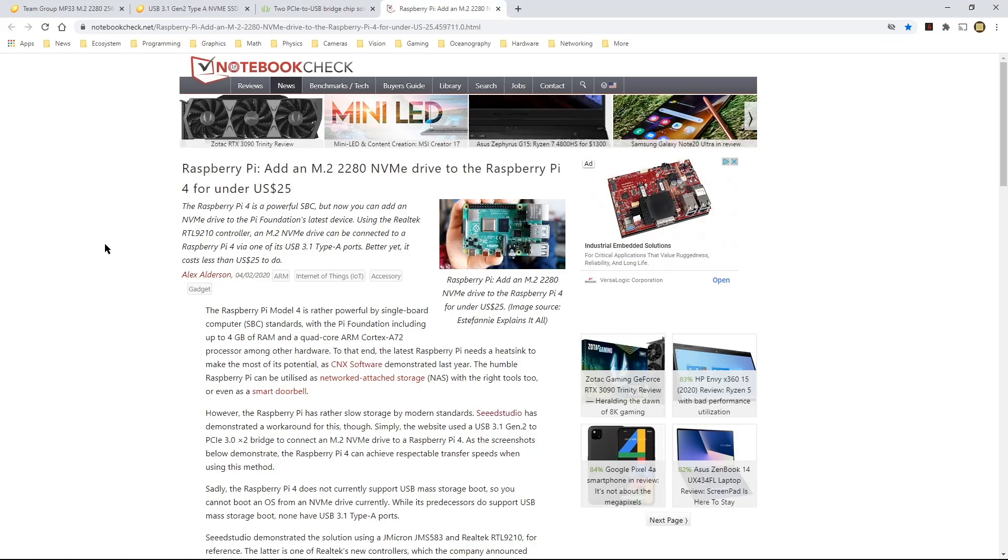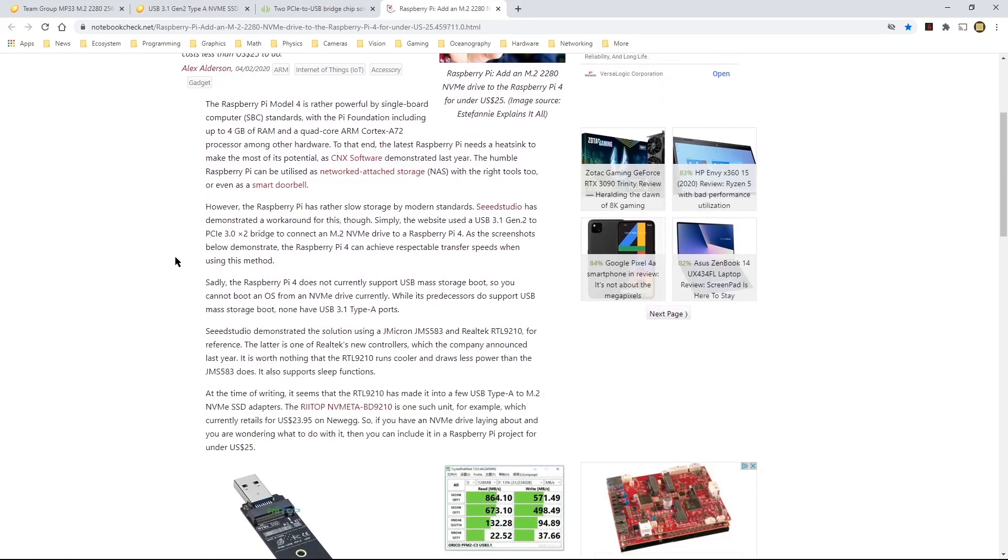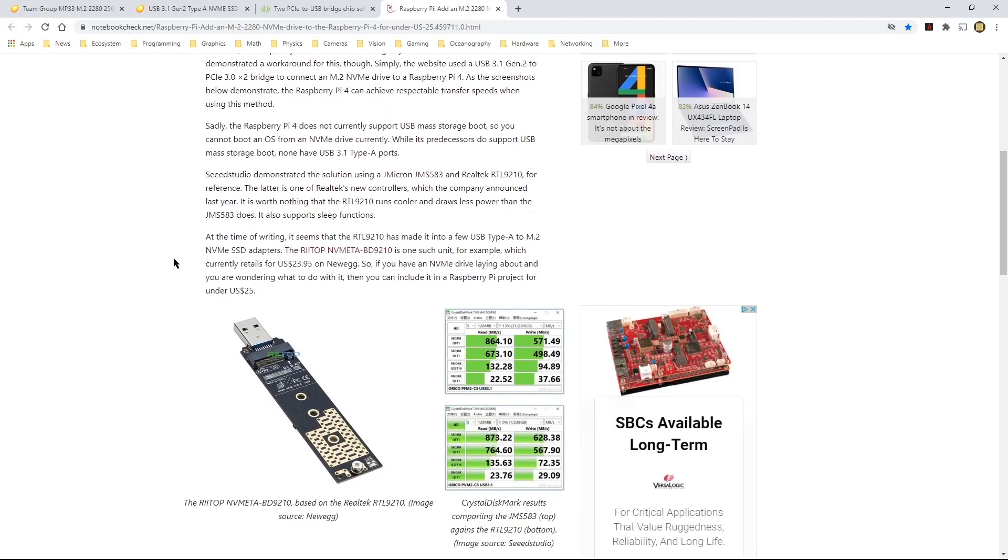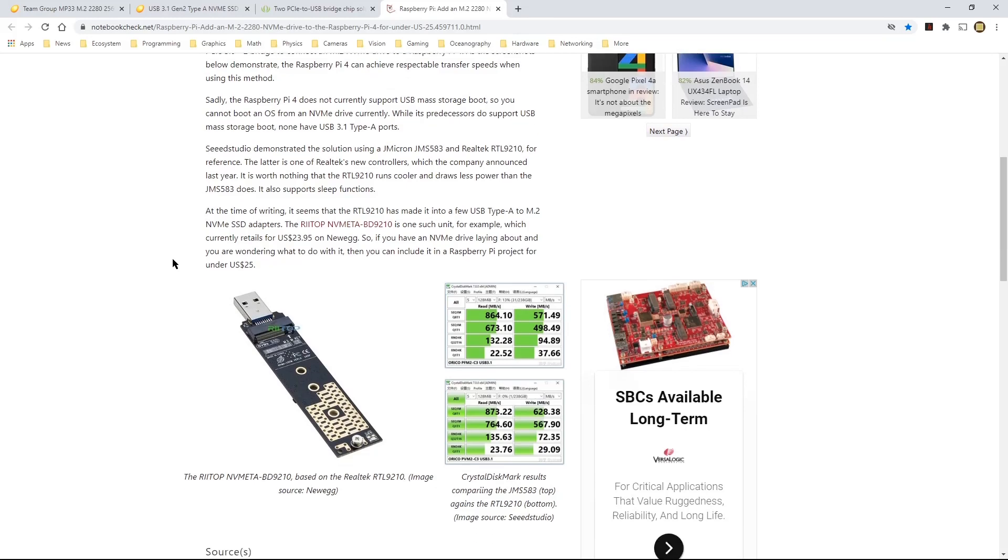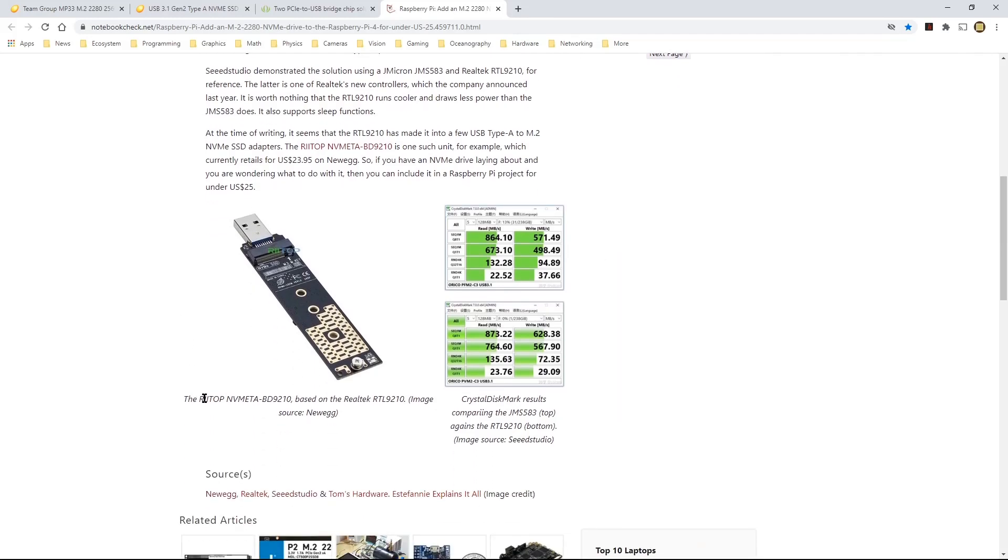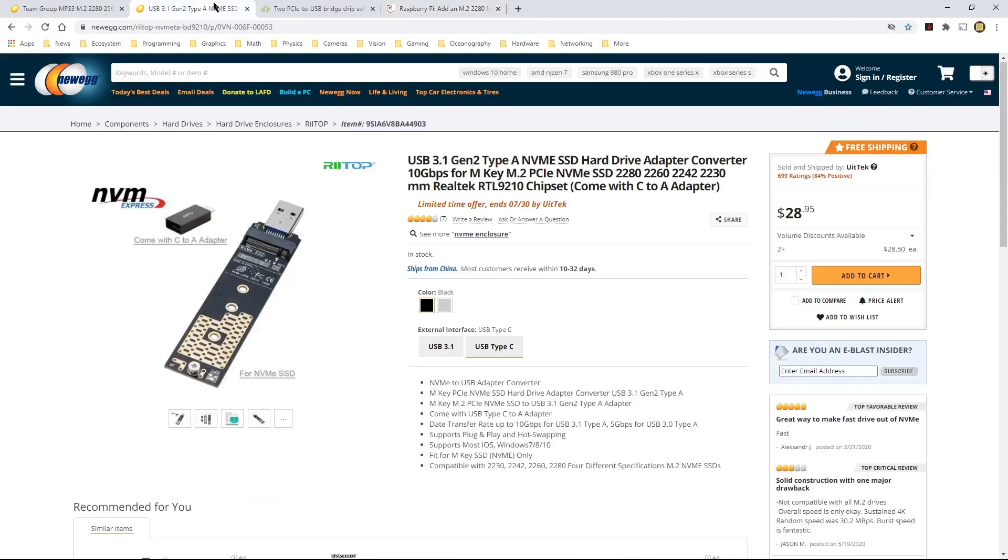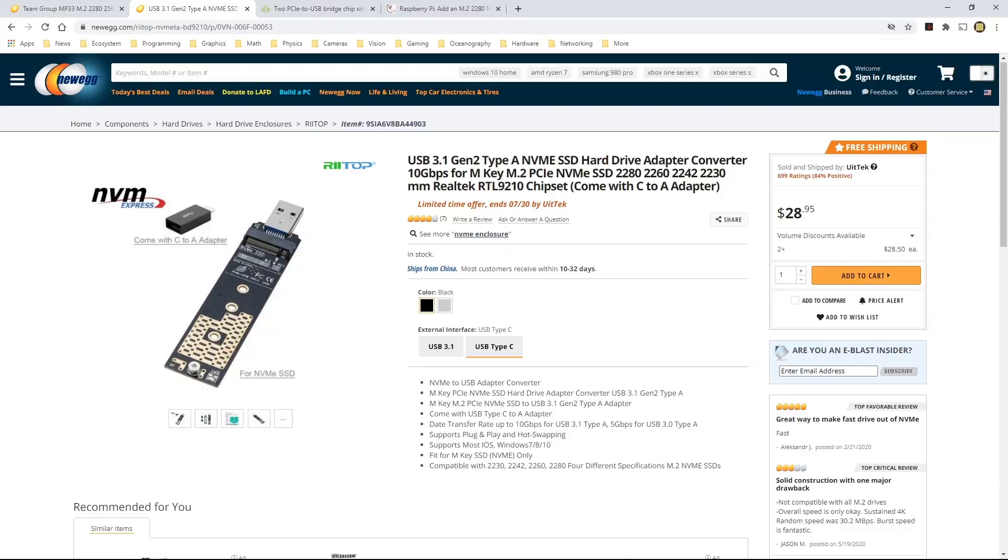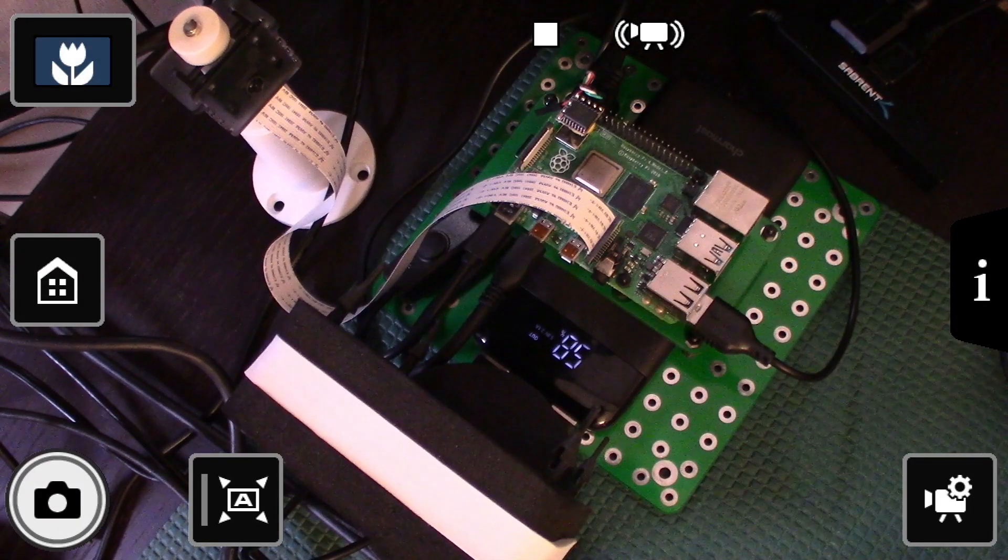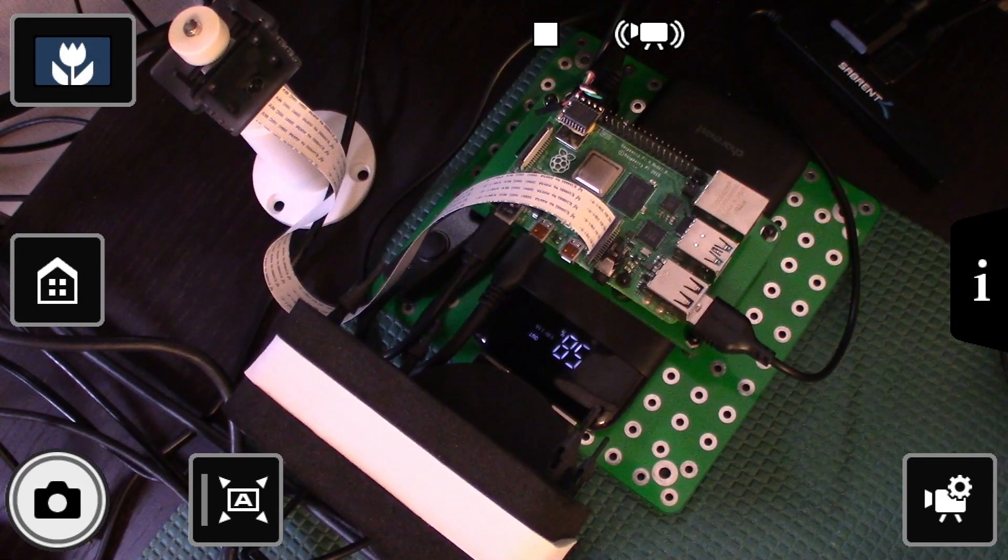There's also another article that I found that talks about the same thing. And this is showing the same adapter that I'm using here. The one I'm using is the Retop. So it's this name here, as you can see, the Retop adapter.